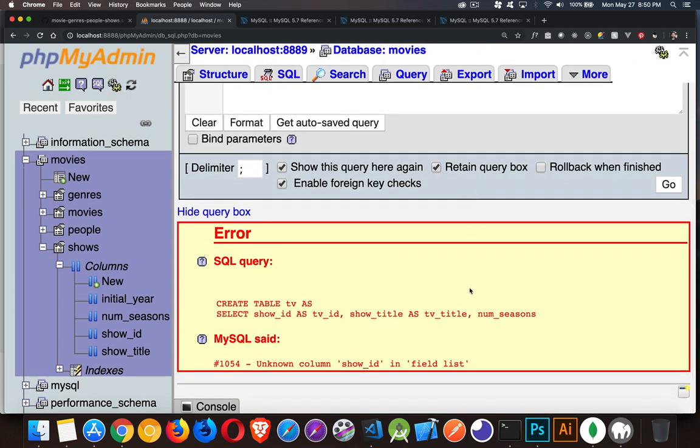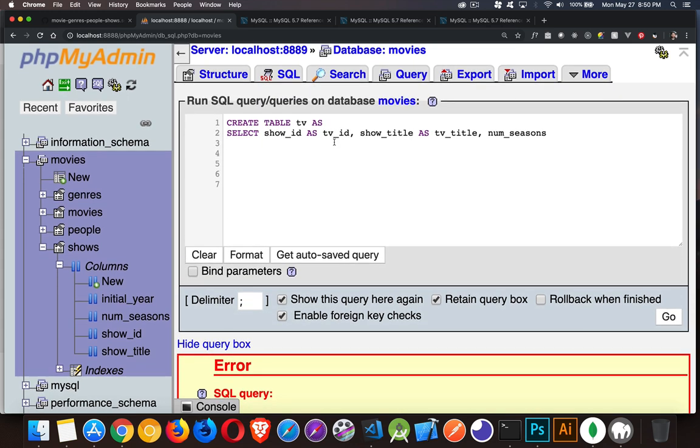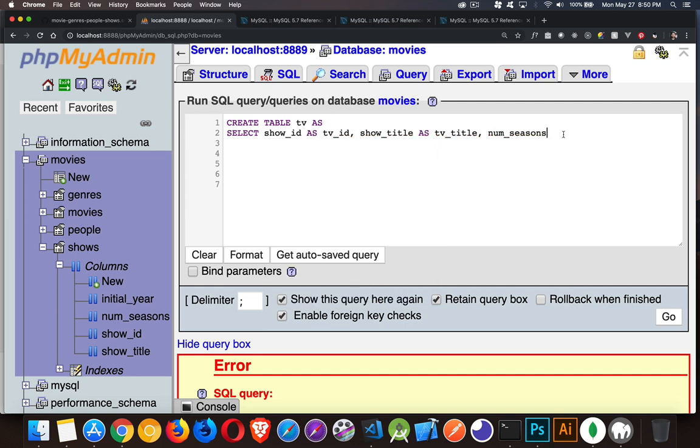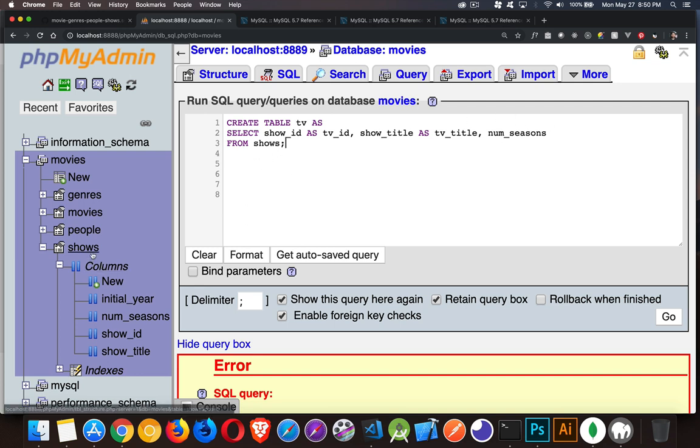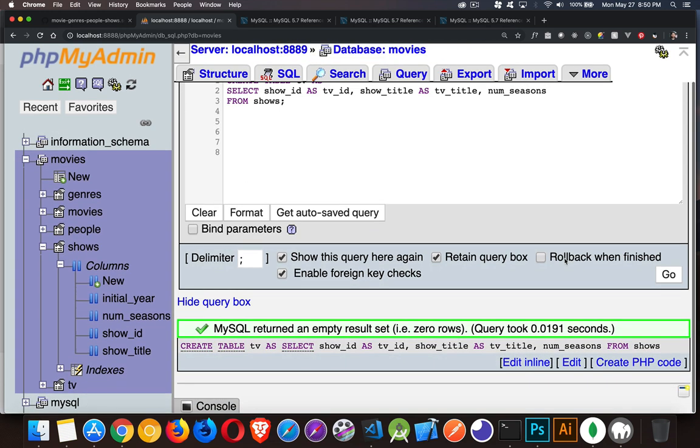And we get an error. Show ID. Oh, of course. When you do a select statement, you need to add the from clause. So there it is. Selecting these columns with those aliases from the table shows right here. And there we are. Now we've run this query.